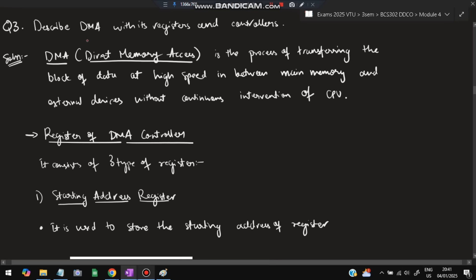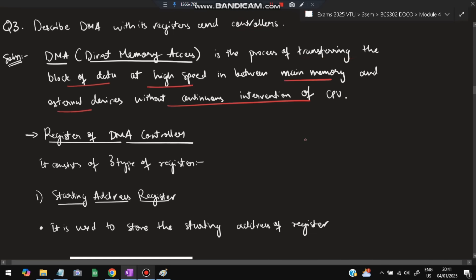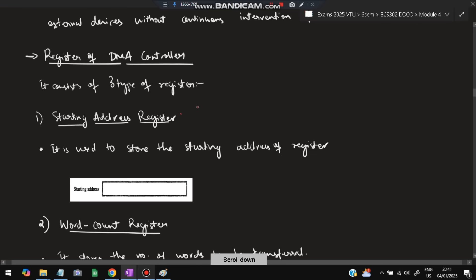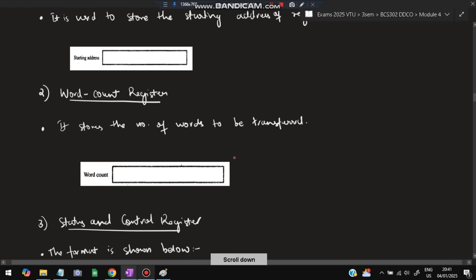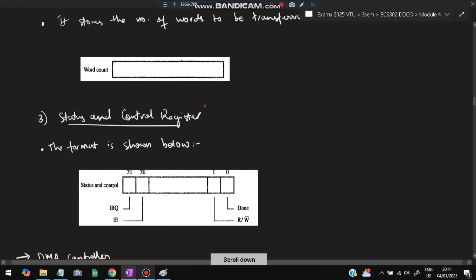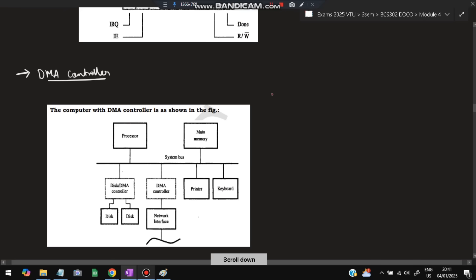Moving on to the third super-important question: describe DMA with its registers and controller. DMA stands for Direct Memory Access — it is a process of transferring a block of data at very high speed between main memory and external devices without continuous intervention of the CPU. There are three types of registers: the starting address register stores the starting address, the word count register stores the number of words to be transferred, and the status and control register holds interrupt request, interrupt enable, done flag, and read/write information.